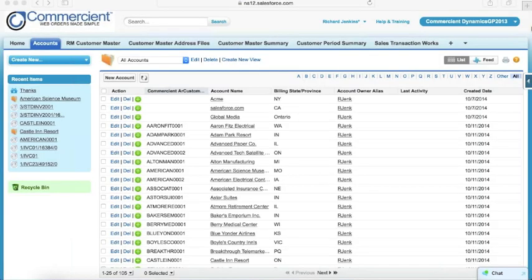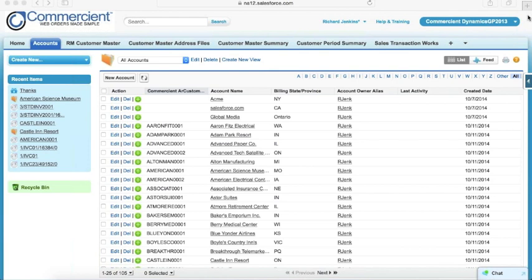I will be walking through our sync for Dynamics with you this morning. We're going to be looking specifically at the GP version and our integration to that. However, we do integrate to most versions of Dynamics including NAV, AX, Solomon, and others.